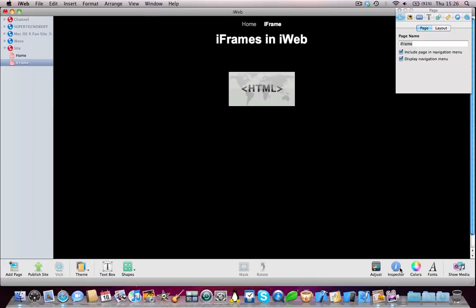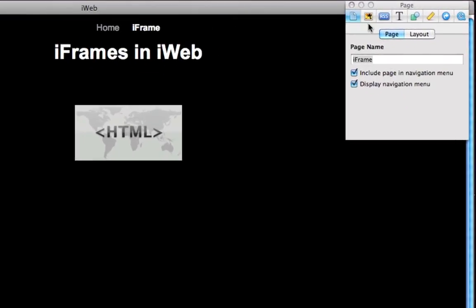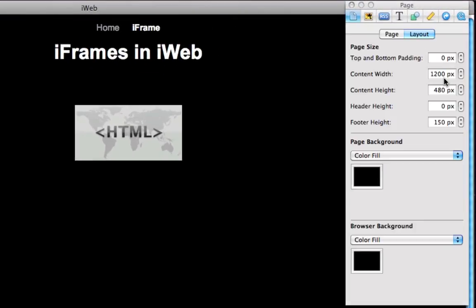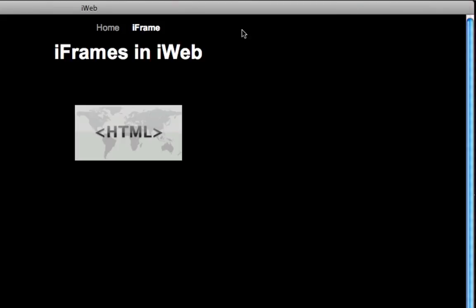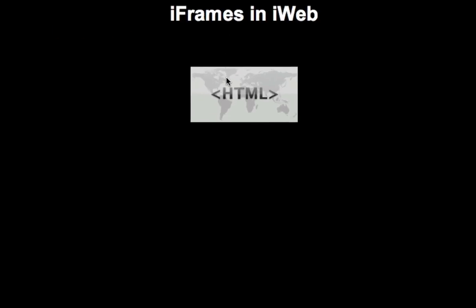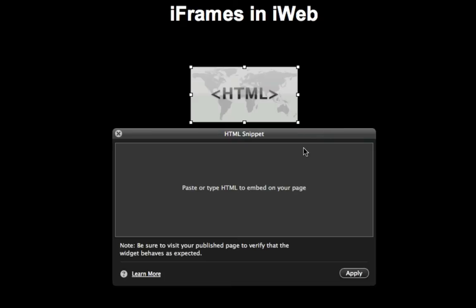You can always go on Inspector, then go on the Page tab, and then click Layout. And then here you can adjust the width and height for your page. So you have enough room for the iframe and the webpage you're trying to show.